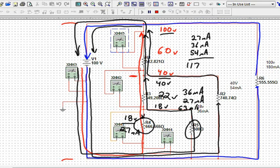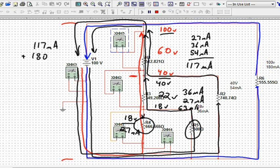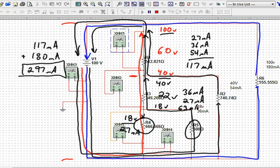And so if I add 117 milliamps total, plus the 180 from that parallel load way out there at 100 volts, I do get 297 milliamps. There we go. So that equals the total current of this circuit.